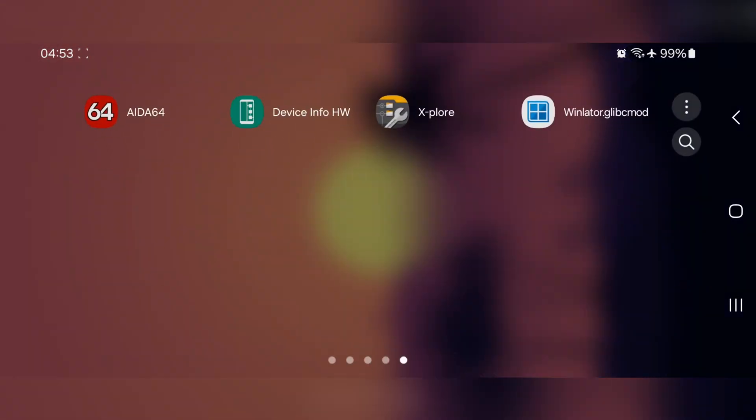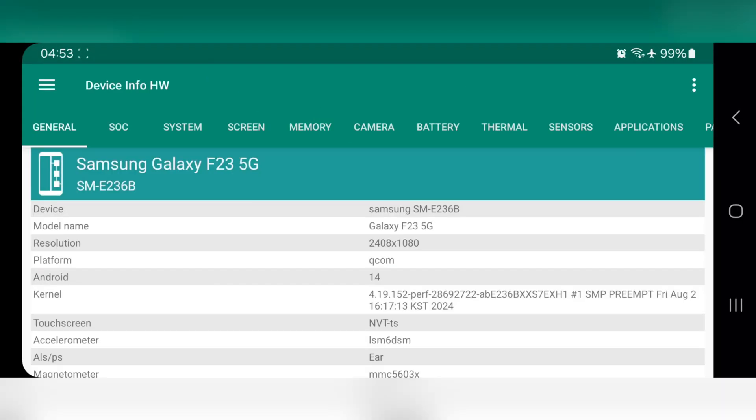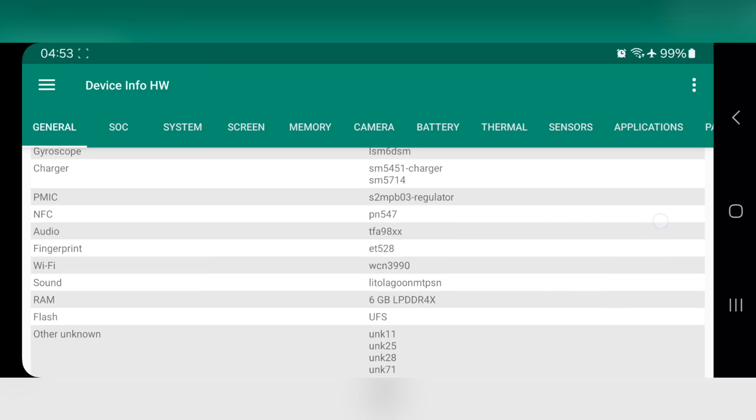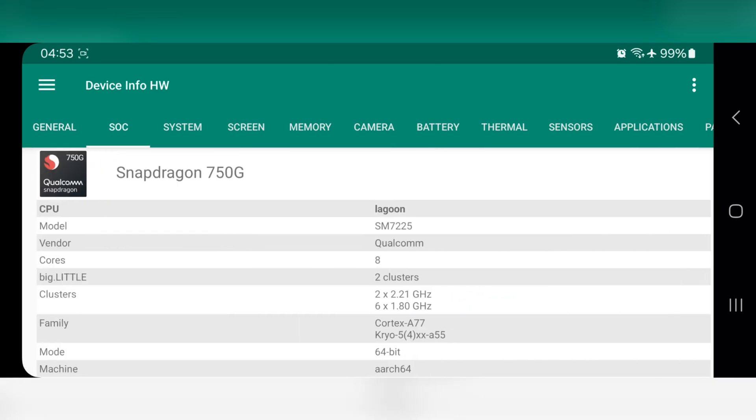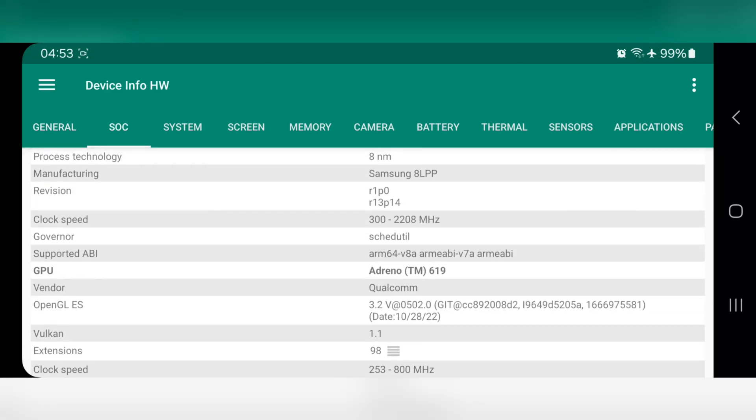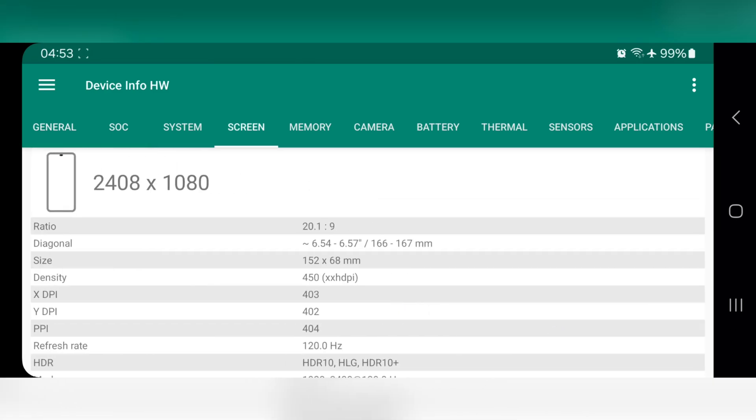All right, so right now, this is my Galaxy device powered by Qualcomm Snapdragon 750G with Adreno 619 GPU, also with 6 gigs of RAM.